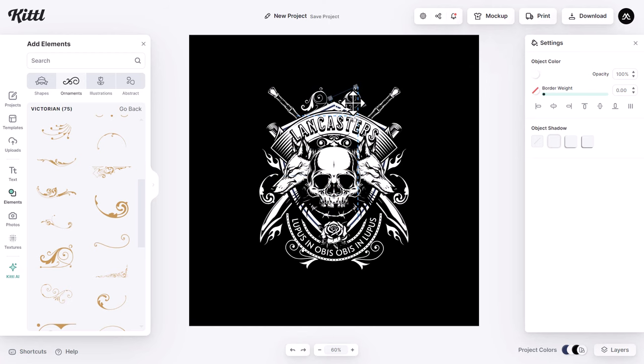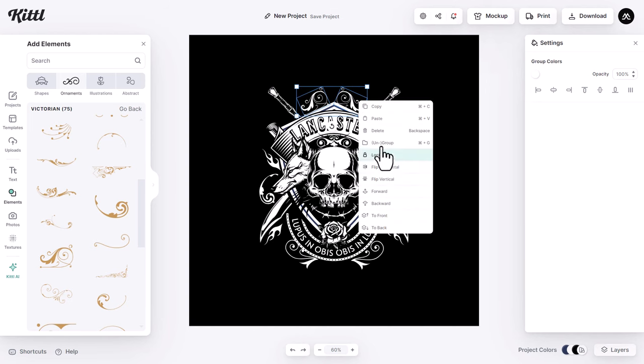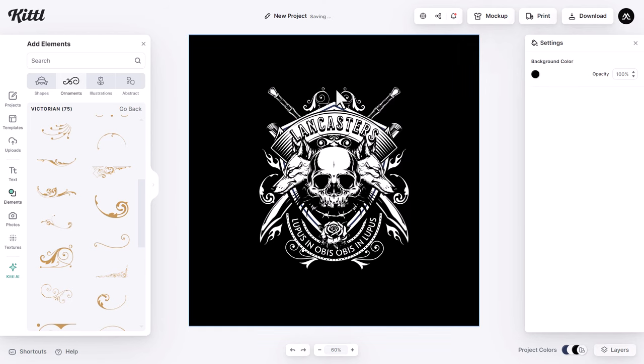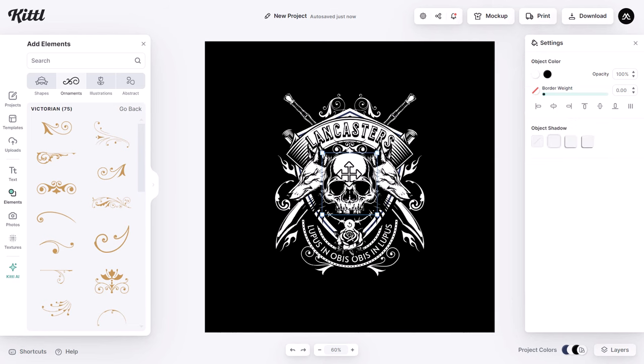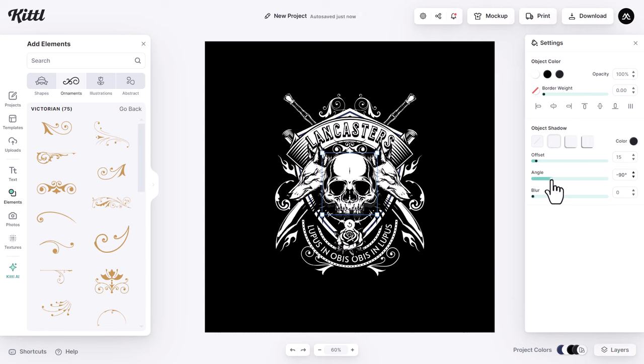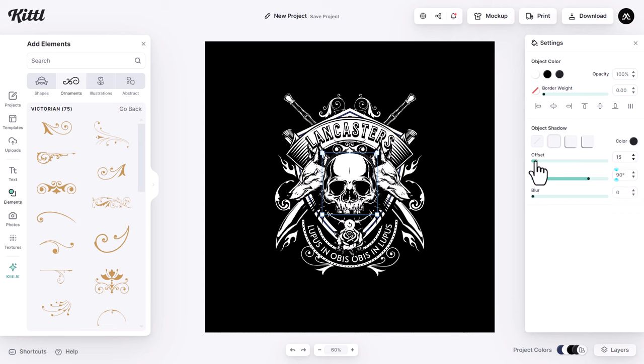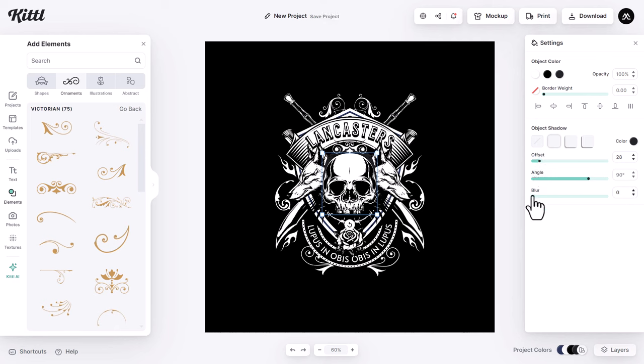Now to give the design more depth and to separate the skull from the wolves, I select the skull. Then I select this shadow option, then I set the angle to 90 degrees. Then I increase the offset value a little bit. Then I increase the blur value.